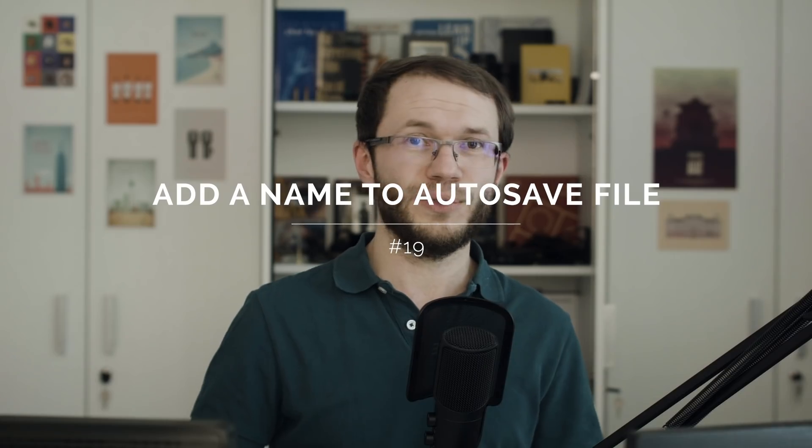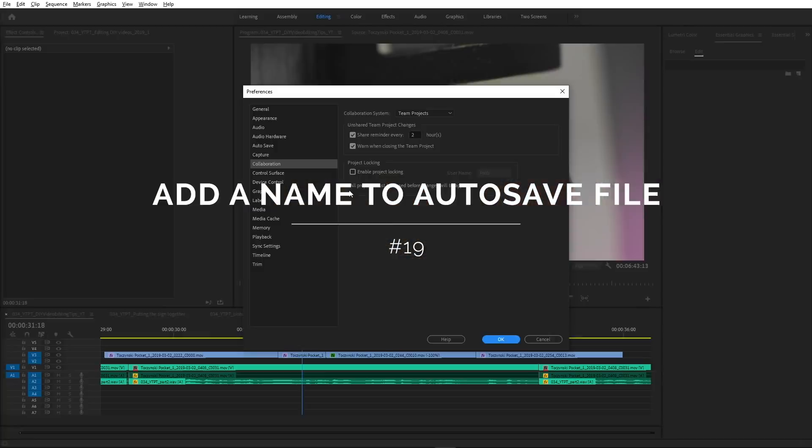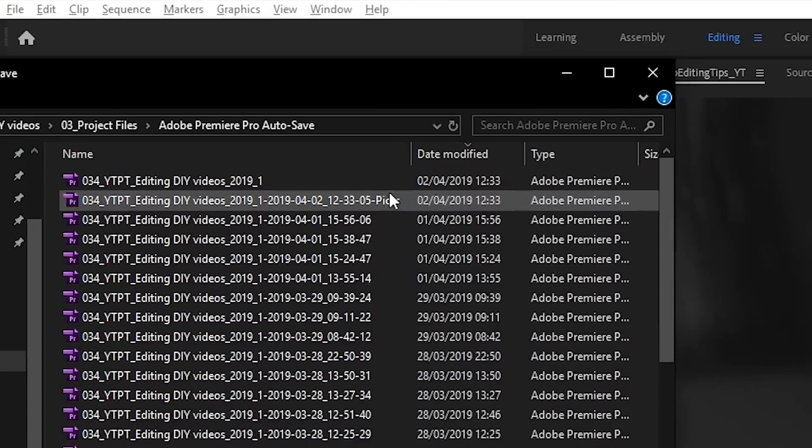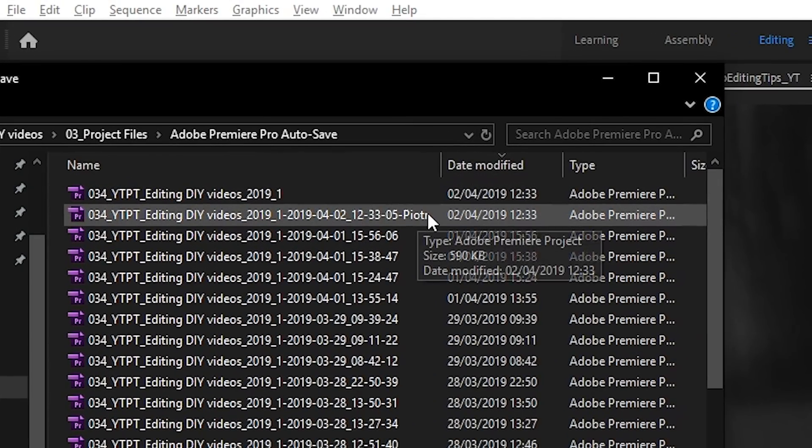If you use Project Logging, which is a feature designed for editors working on shared storage environment, Autosave will now add user's name to autosaved project file. That way it's easier to tell who created each autosave file.